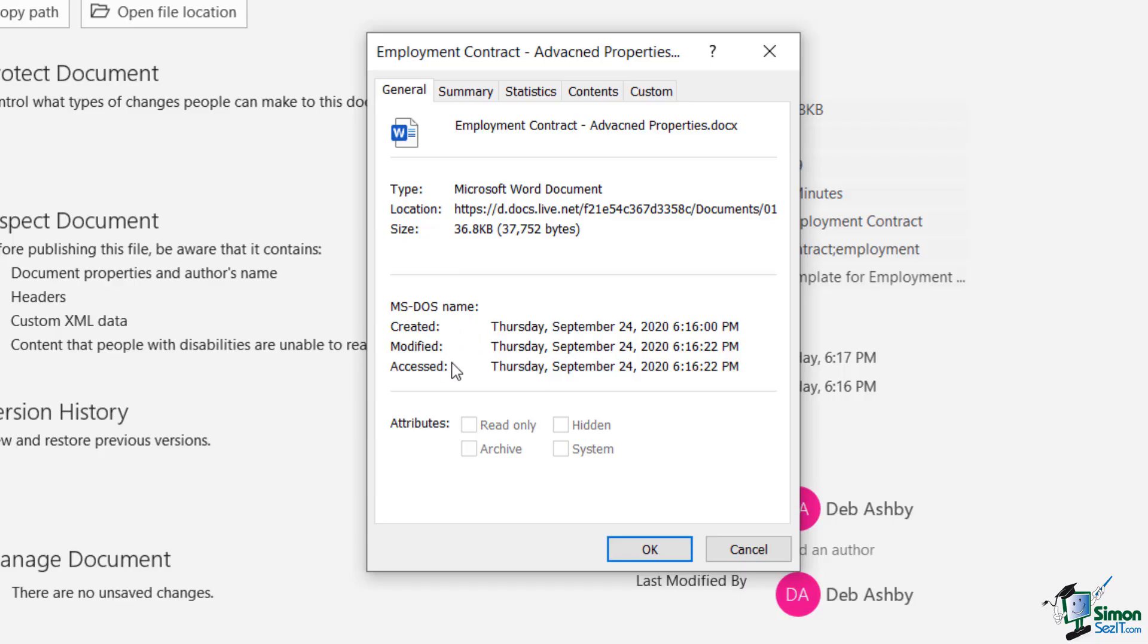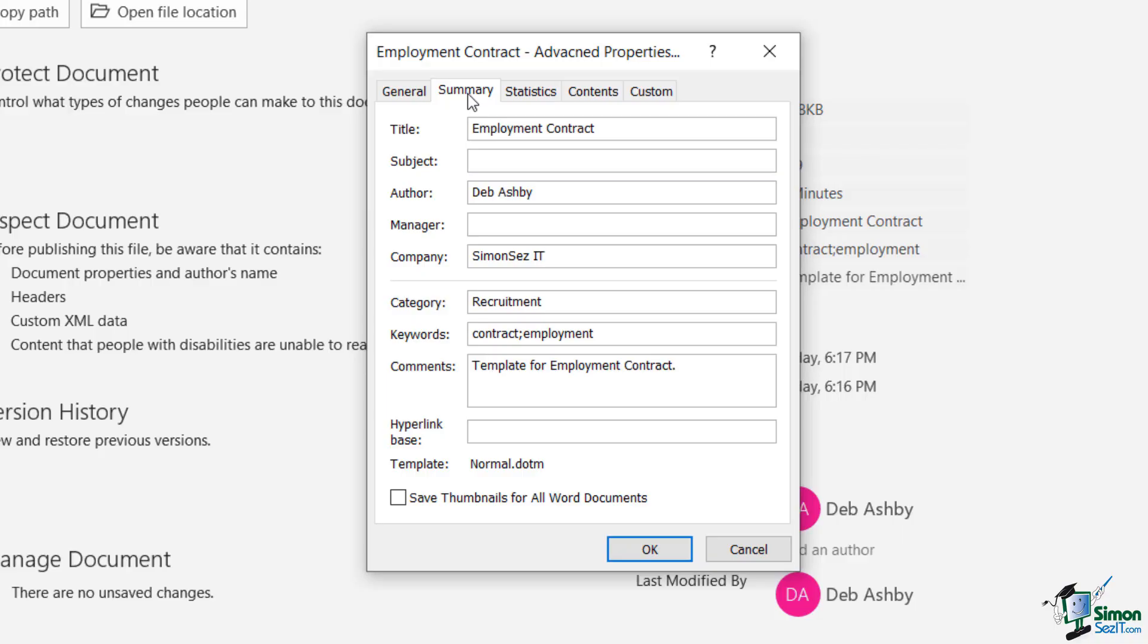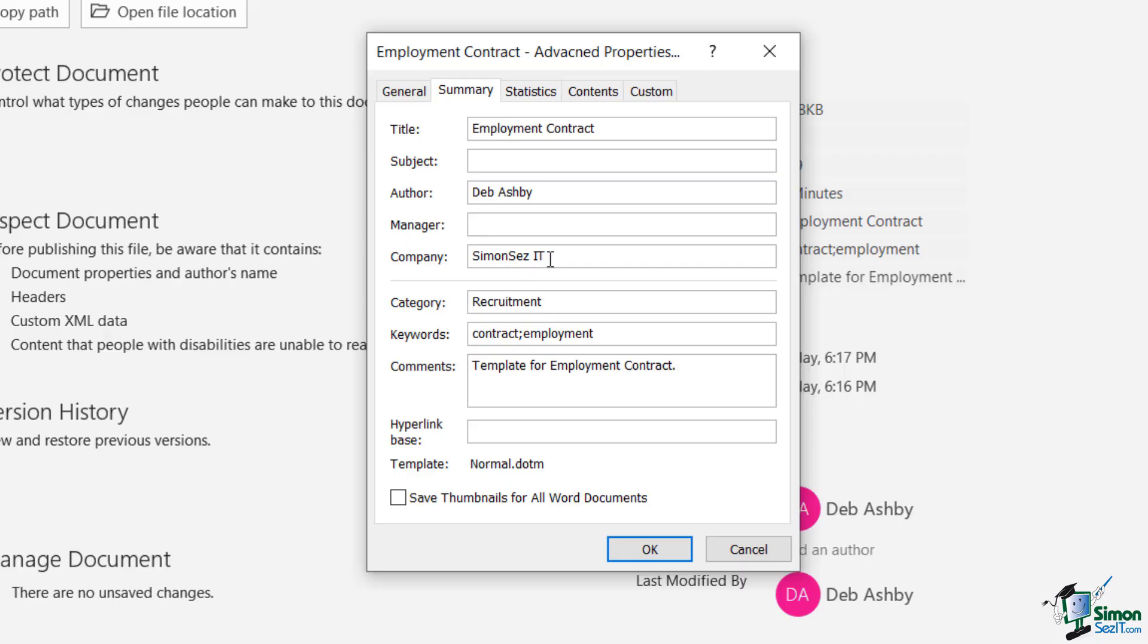In the Summary tab, we have a whole heap of information. So again, we have the title, we have the author, which is myself. And then we have information completed.